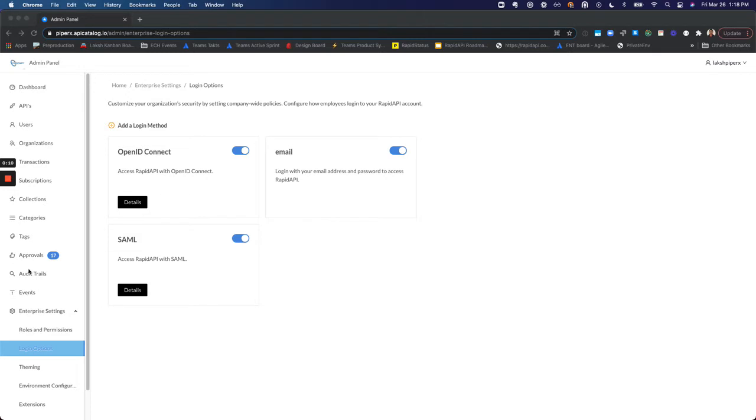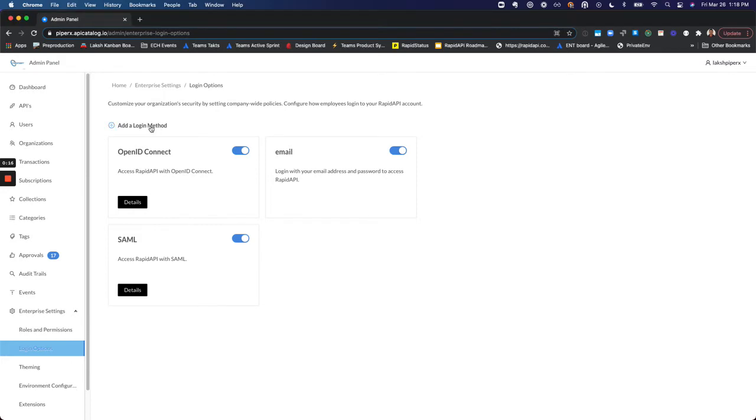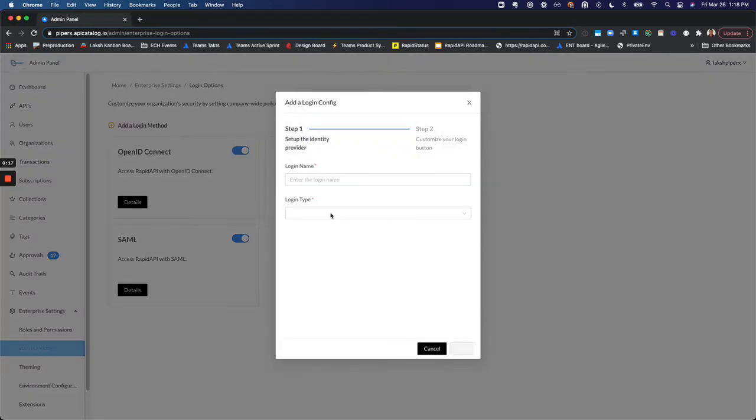Then, under Enterprise Settings, under Login Options, you'll be able to add a login method by clicking on this link over here.